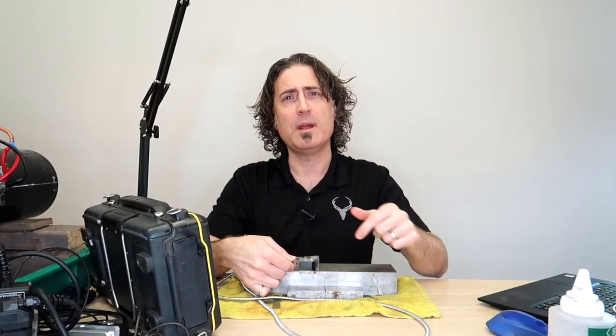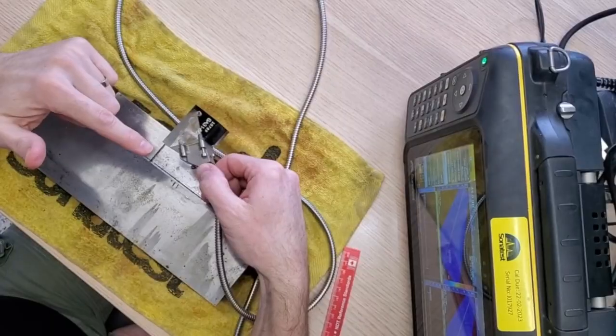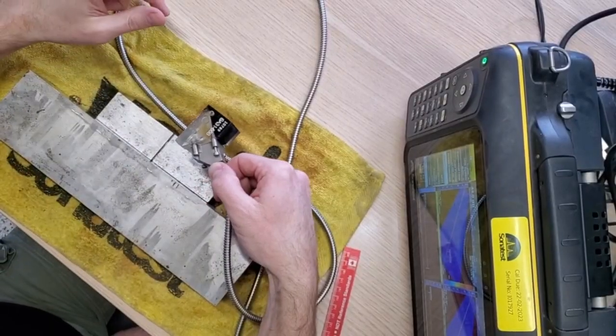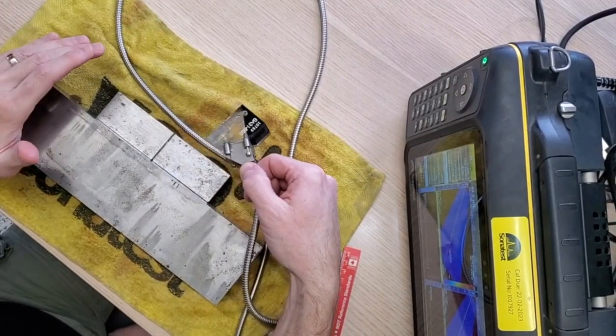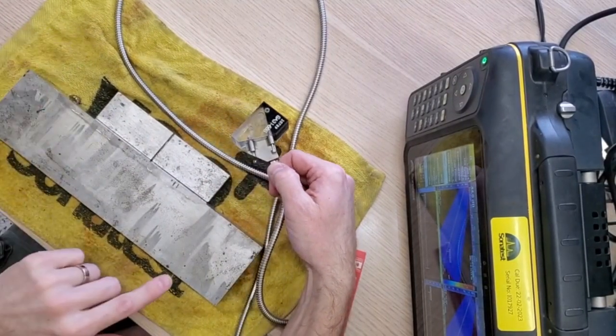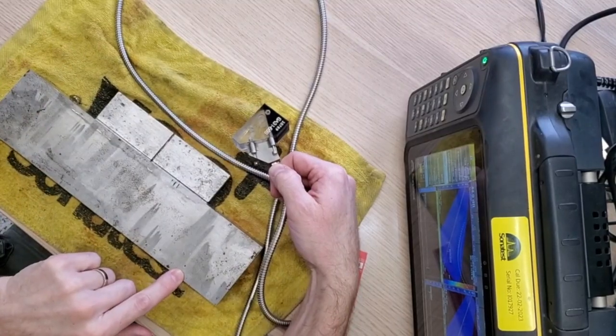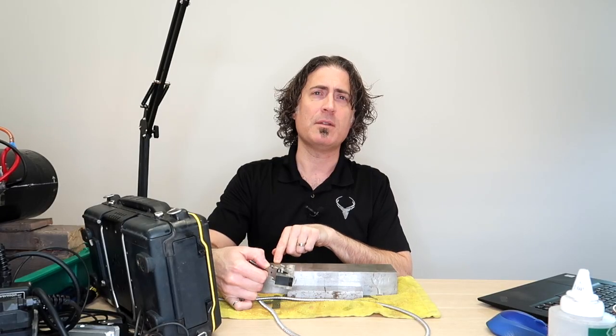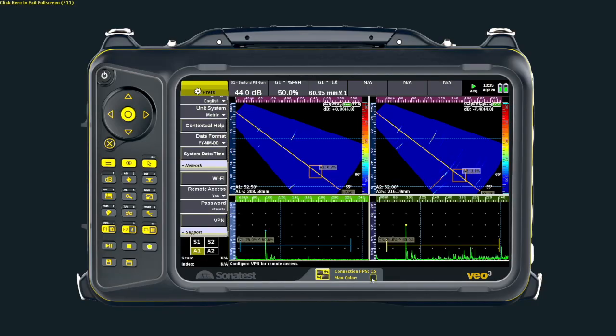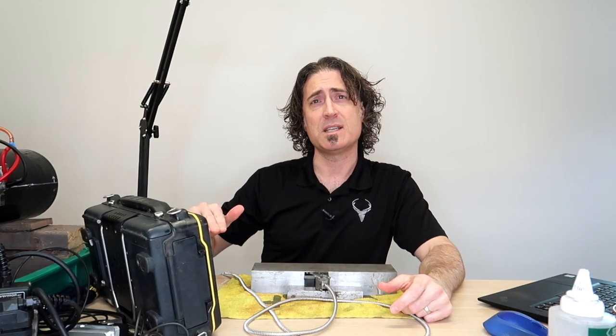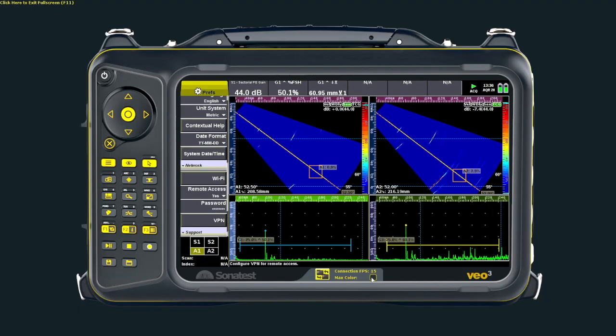Now we'll move over to phased array and see what we can do. I'll use this Vermon NDT 5 megahertz 32 element transducer on an IOW block and I'll be hitting this hole here. This is at a depth of 62 millimeters.